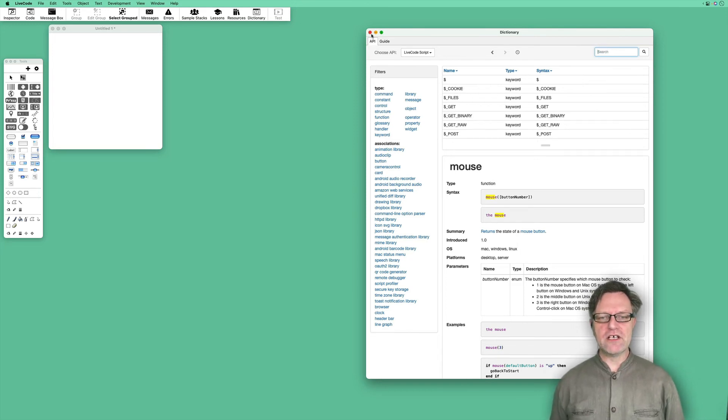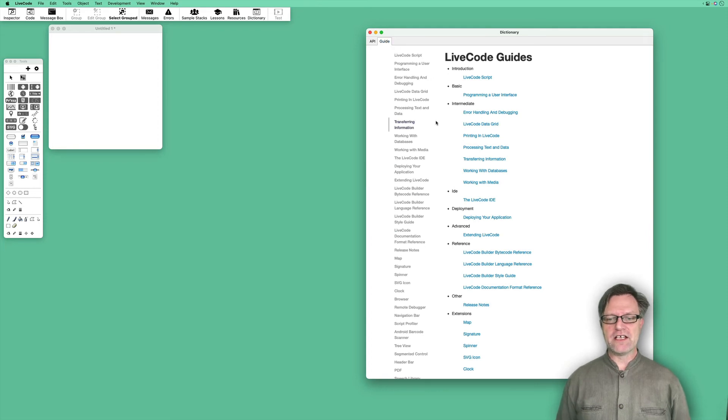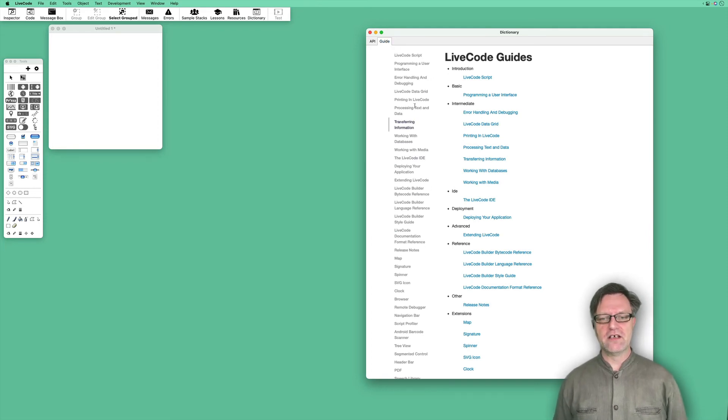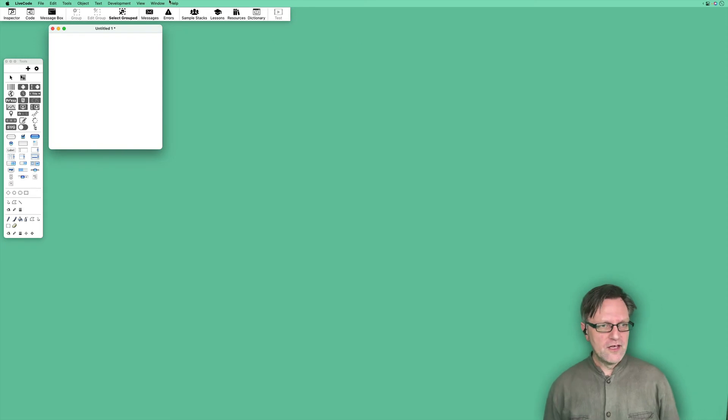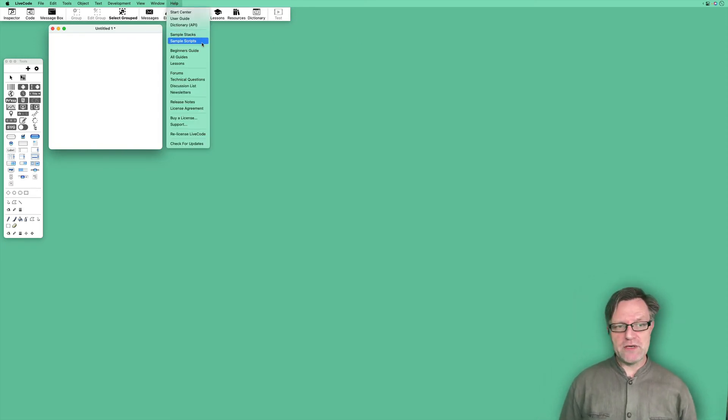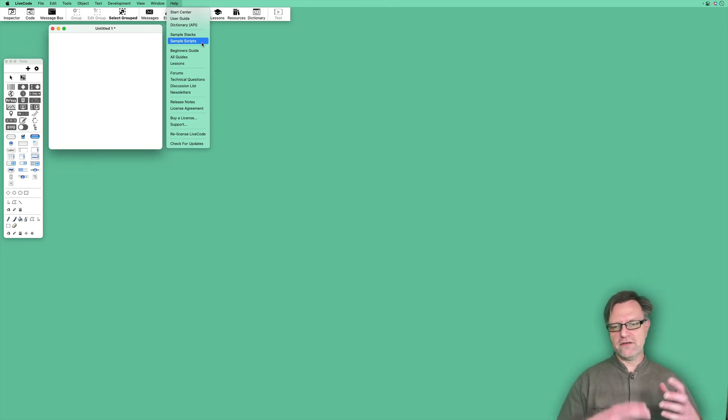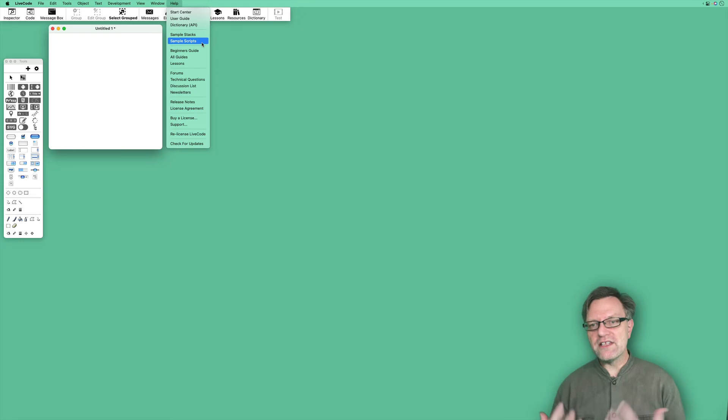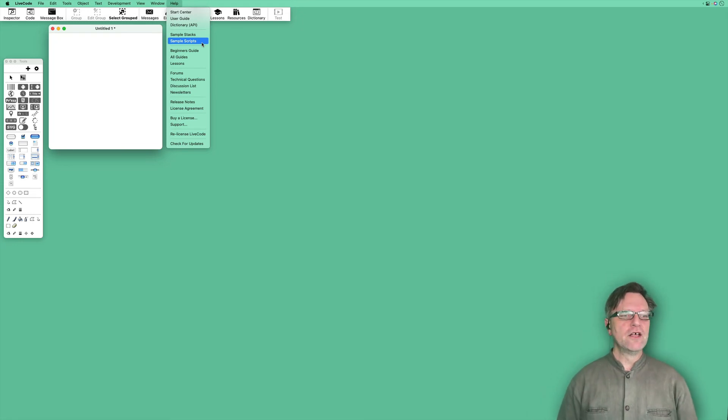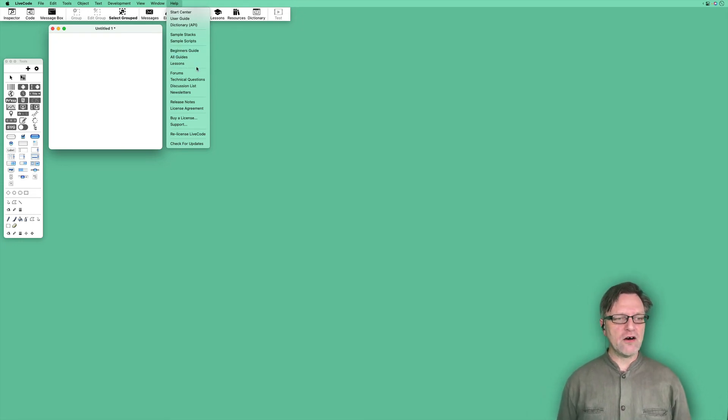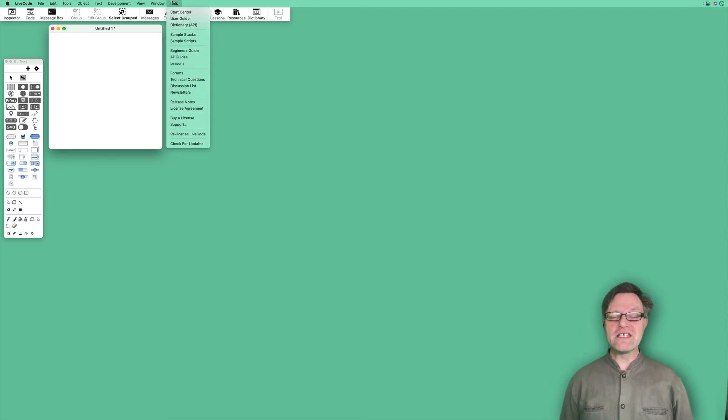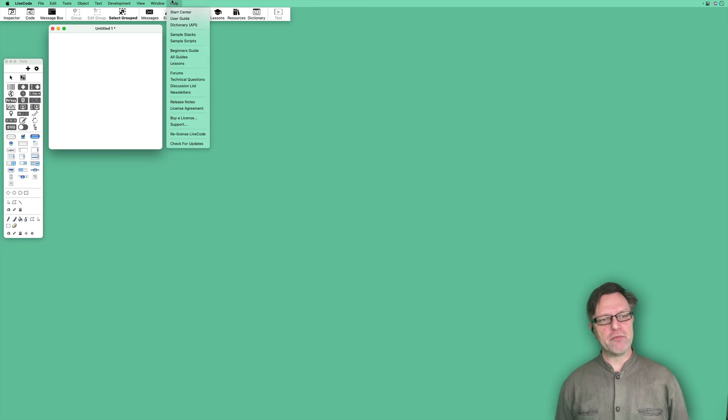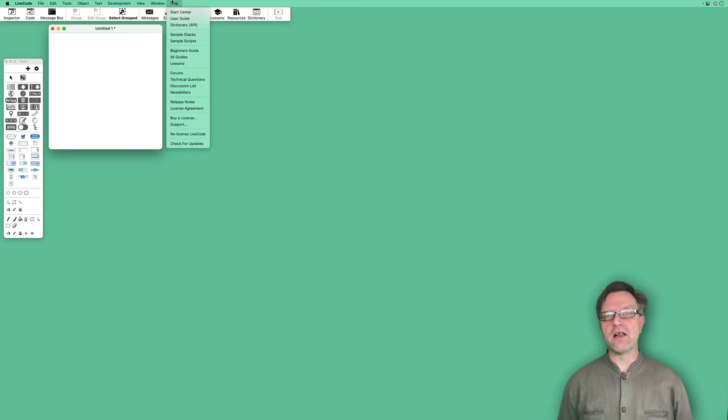In this dictionary there is also a guide that is more thematic on how to work with LiveCode. There are also sample stacks and sample scripts you can look at depending on what you would like to do. There is also a beginner's guide and other guides, lessons, forums, and so forth. So don't forget the help menu if you get stuck—help is your best friend.